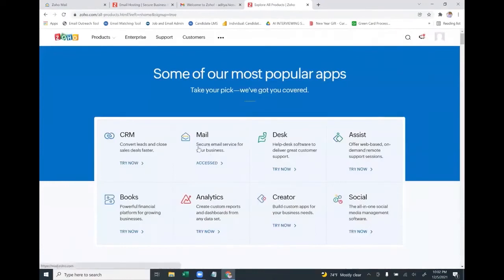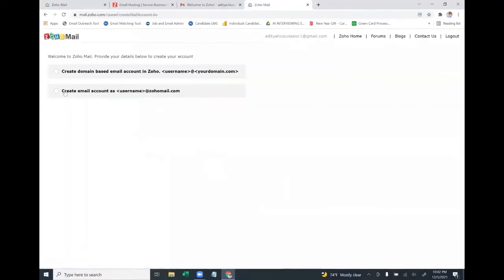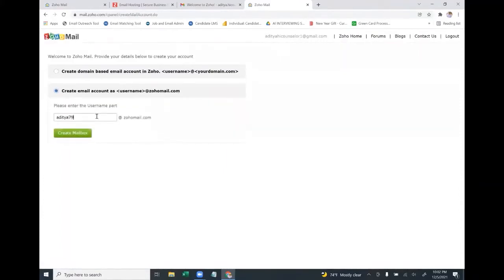After verifying, go back to Zoho Mail. You still need to create the email ID, so navigate to Mail again. Choose the second option — zohomail.com — and enter your username, for example aditya7900@zohomail.com, then click 'Create Mailbox'.